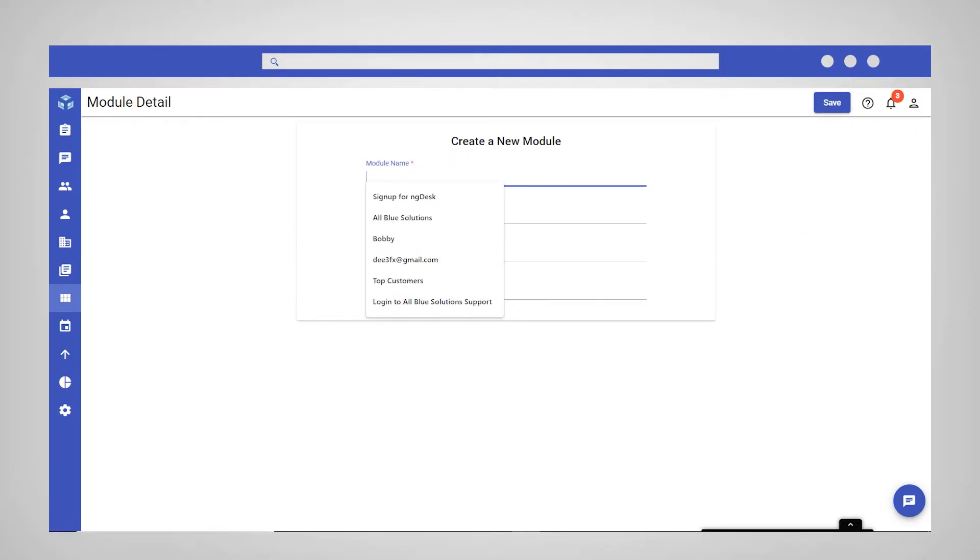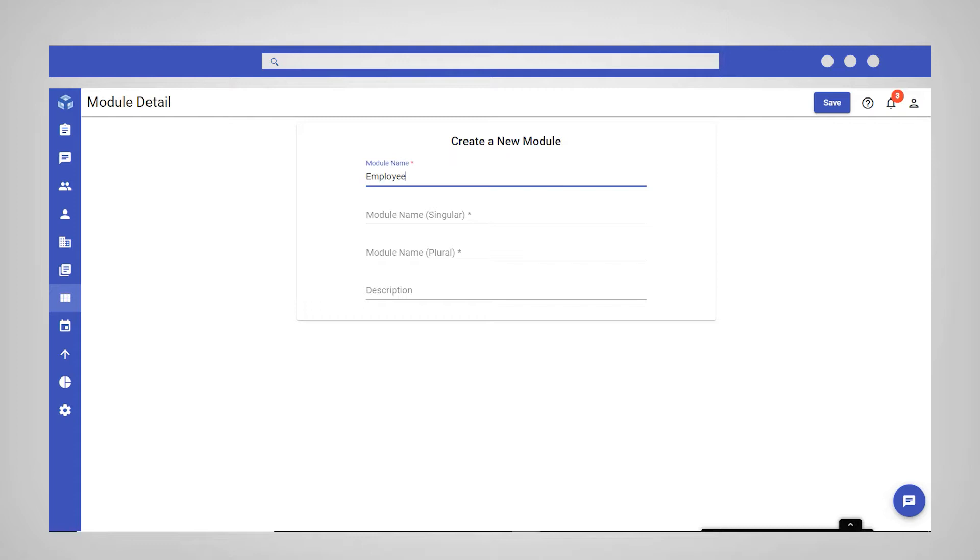Enter the name of the module you wish to create. This will be the default name for the module. It is important to note that you cannot change the module name once the module details are saved.